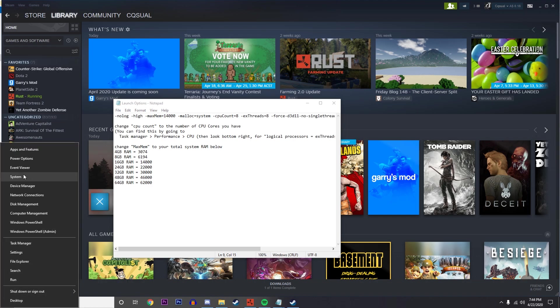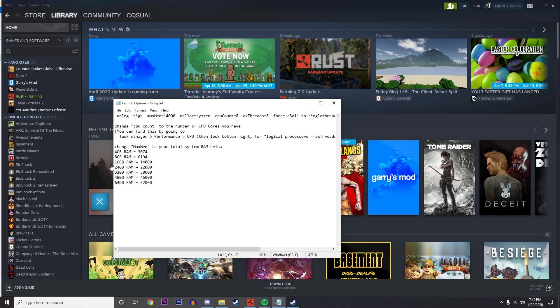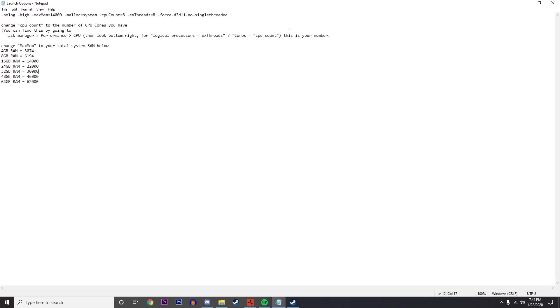Personally I've got 16 gigabytes so this is going to work out fine for me. If mine was 8 gigabytes, I'd just put that there. This allocates 6 gigabytes to Rust.